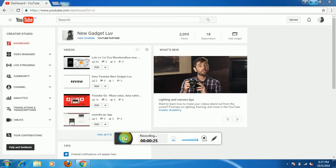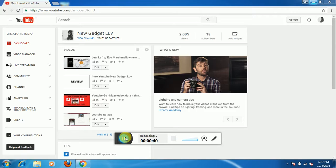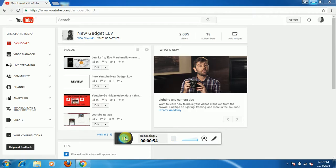Hello guys, today I will tell you how to add a subscribe button on your video. You guys know that the subscriber is a very important part of your YouTube channel. The subscribe button is very important, so today I will tell you how to add it on your video. I am Love Srivastava and you are watching New Gadget Love. Please don't forget to subscribe.